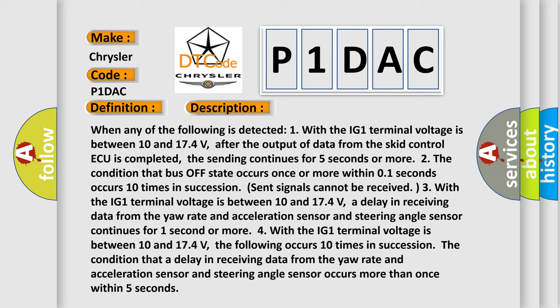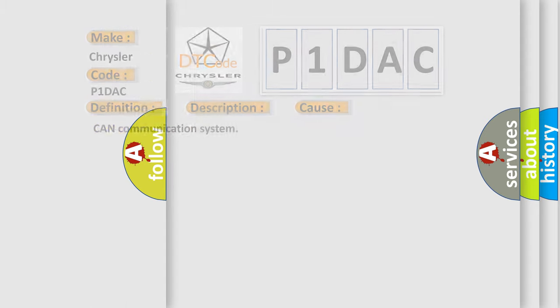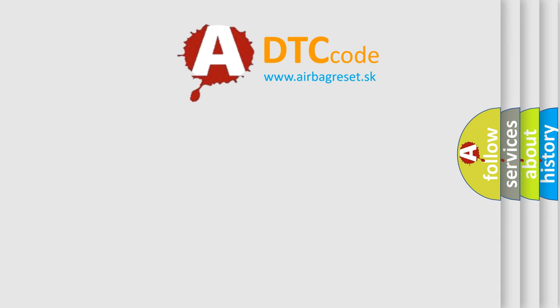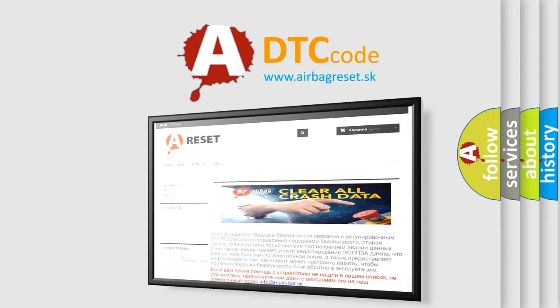This diagnostic error occurs most often in cases related to the CAN communication system. The airbagreset.sk website aims to provide information in 52 languages. Thank you for your attention and stay tuned for the next video.